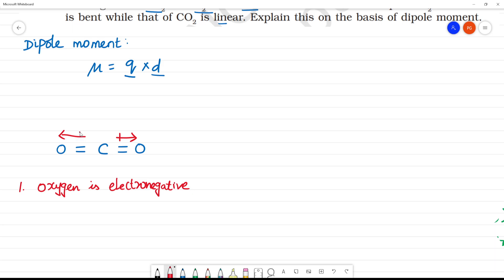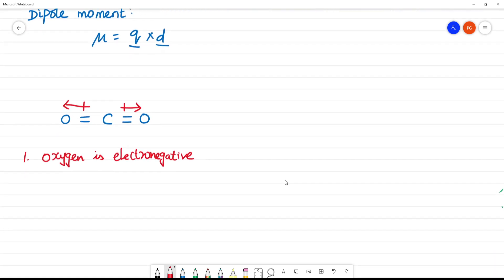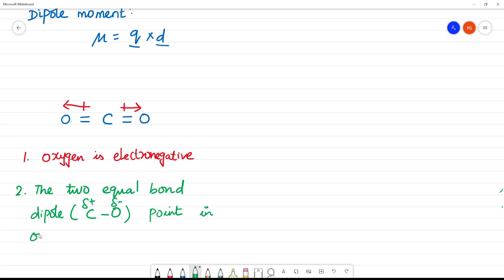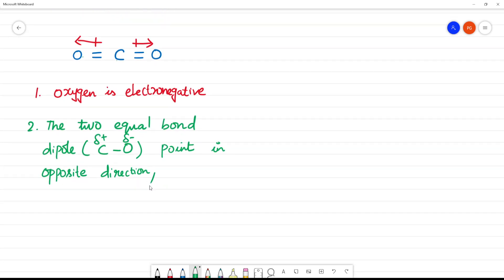So in CO2, there are two equal bonds. In these two equal bonds, the dipole of each C=O bond points in the opposite direction — one C–O dipole points one way, and the other C–O dipole points the opposite way. So they nullify each other and cancel the effect of the dipole.